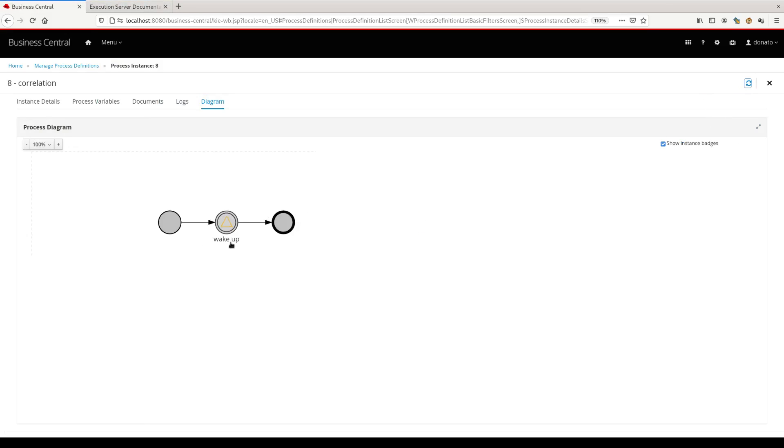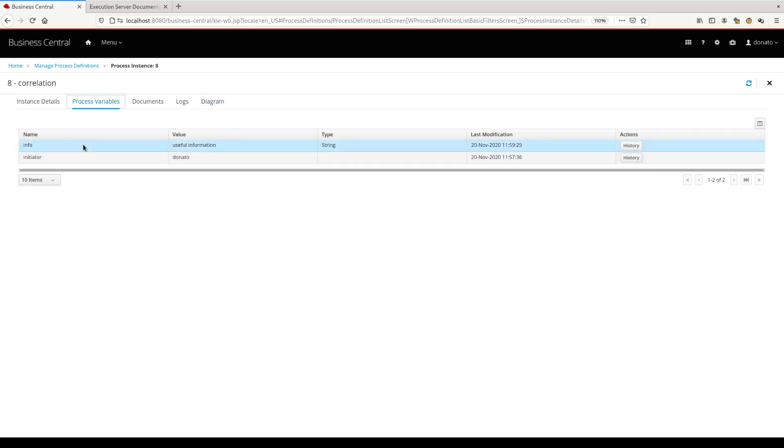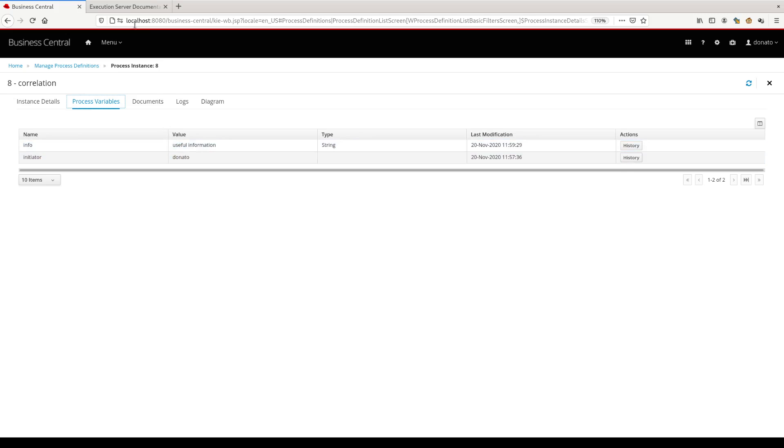Yes, it's working. The correlation process was completed. We can check that in the process, the process variable was correctly set up with the useful information that comes from the signal.